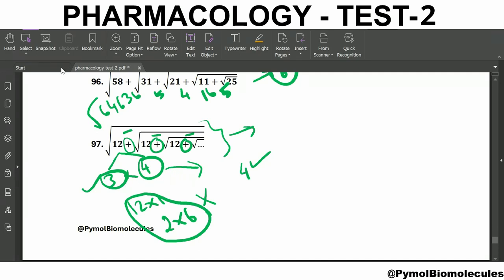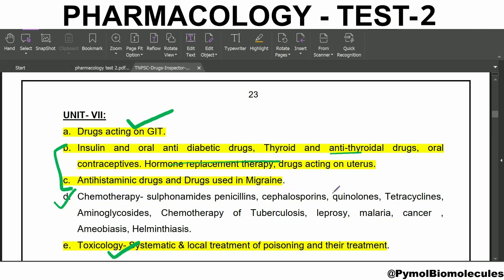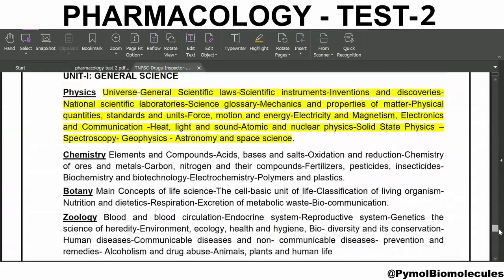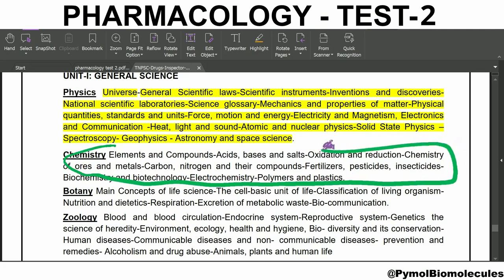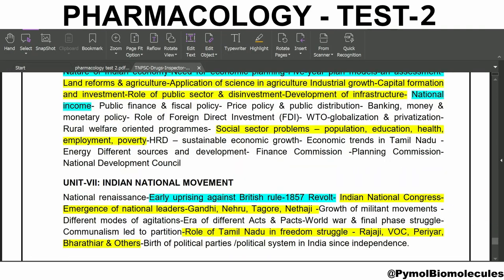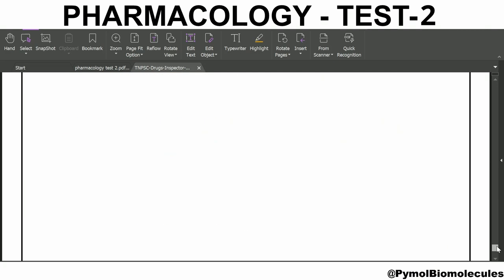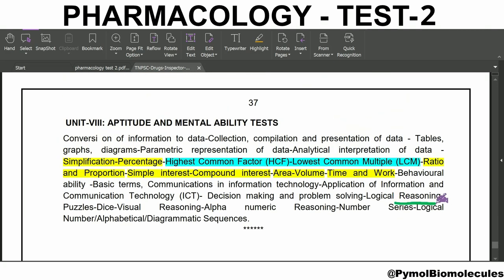The topics for the next test are chemotherapy, sulfonamides, penicillin, cephalosporins, quinolones, tetracyclines, aminoglycosides, chemotherapy of TB, leprosy, malaria, cancer, amoebiasis, and helminthiasis. For general studies the topic is chemistry. For aptitude: reasoning, puzzles, and dice. See you in the next test. Thank you.